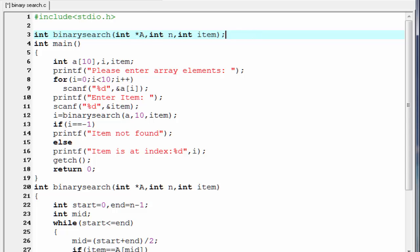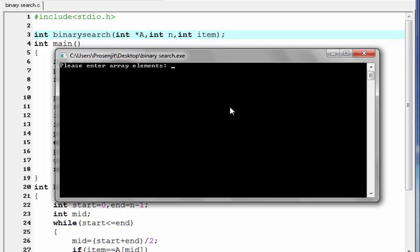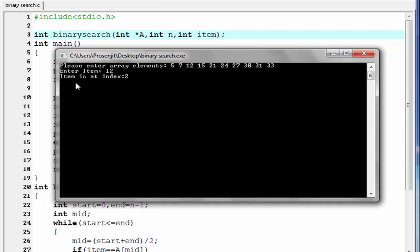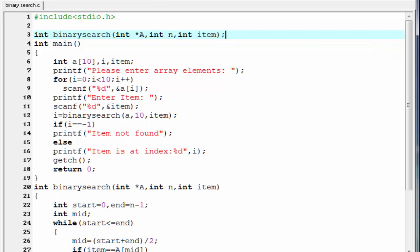Let's compile and run. Please enter array elements. I am going to enter: 5, 7, 12, 15, 21, 24, 27, 30, 31, and 33. Press enter. Enter item — I am going to enter 12. And it prints: item is at index 2.